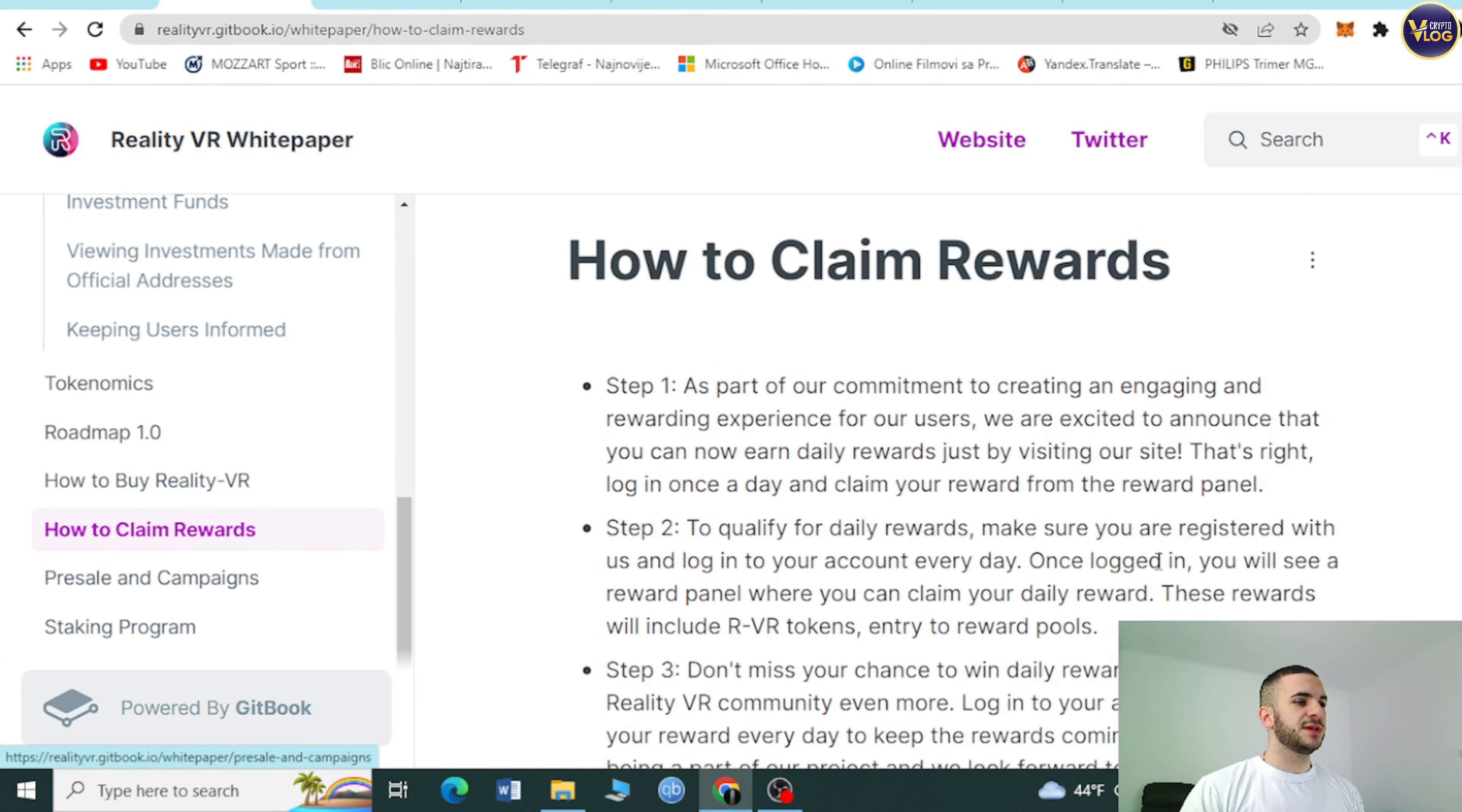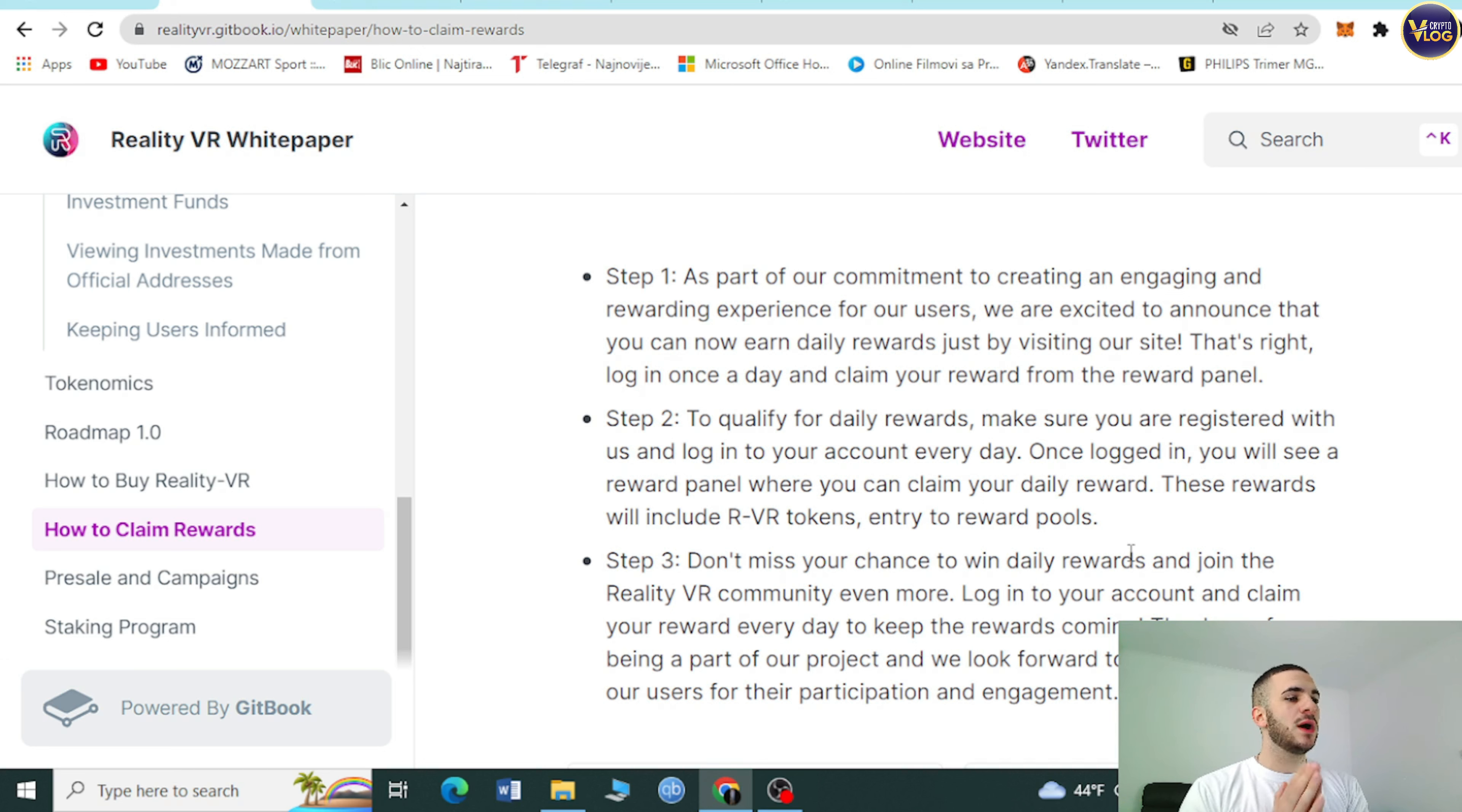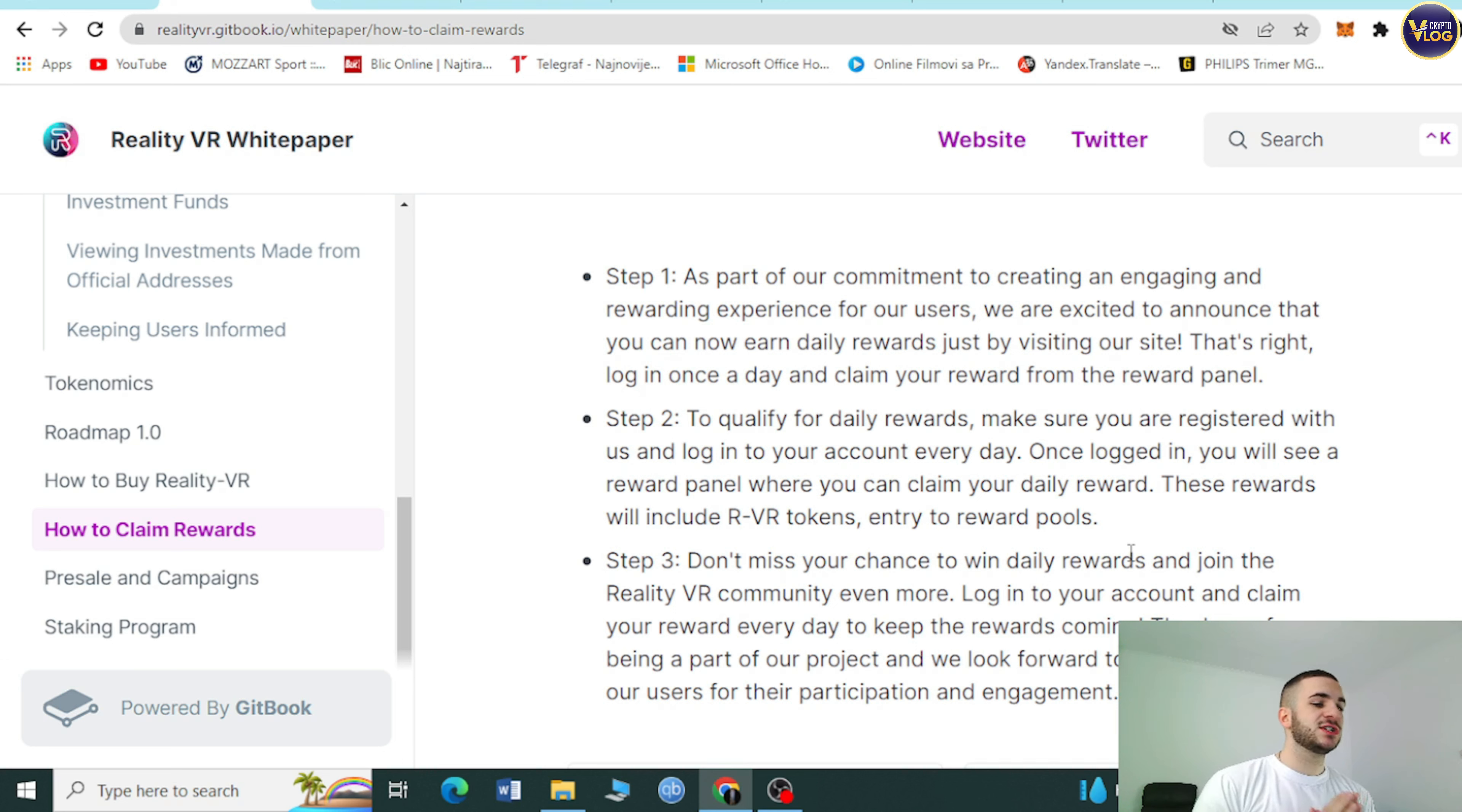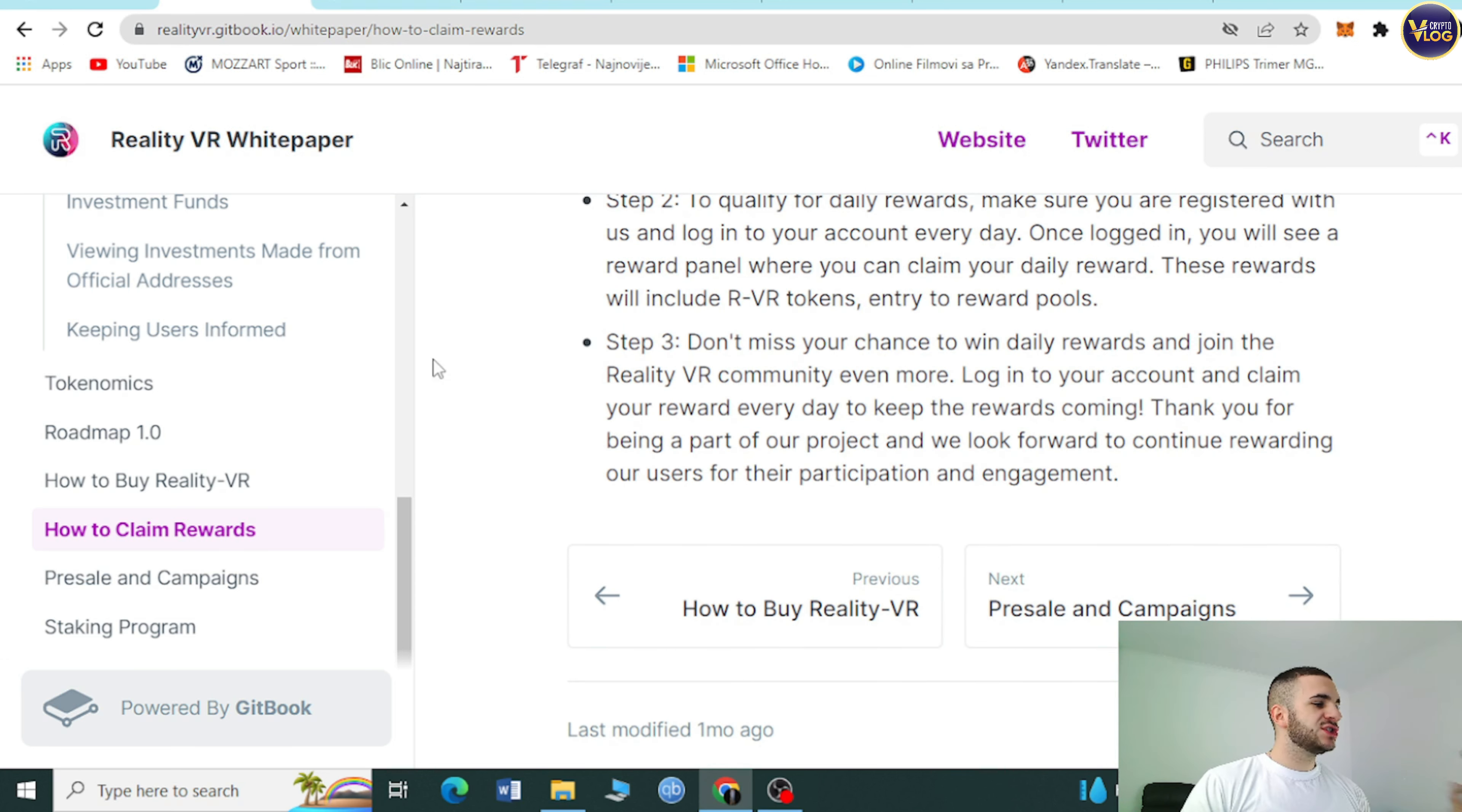How to claim rewards is also in steps. Step number one: as part of our commitment to creating an engaging and rewarding experience, you can now earn daily rewards just by visiting our site. Log in once a day and claim your reward from the reward panel. Step two: make sure you're registered with us and log in to your account every day.